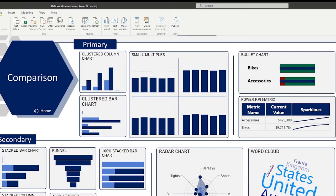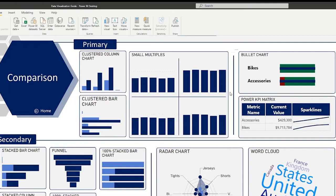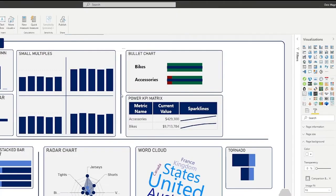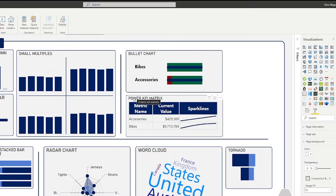We have clustered column and bar charts. Small multiples are an excellent way to show comparison between different groups. Some custom visuals that are very popular include the bullet chart and the Power KPI matrix. Please note that the Power KPI matrix can be very hard to fit in a small area — make sure you give it enough room for people to see all the information.